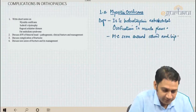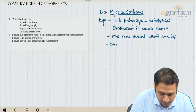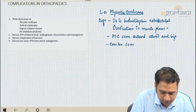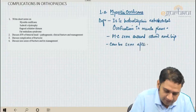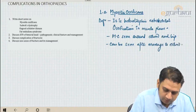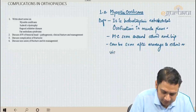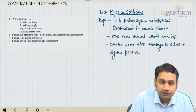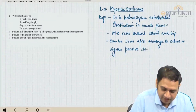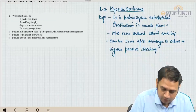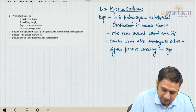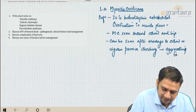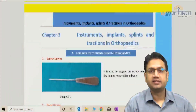Myositis ossificans can be seen after simple massage to the elbow, vigorous exercise, or vigorous passive stretching. These are the aggravating factors for myositis ossificans.